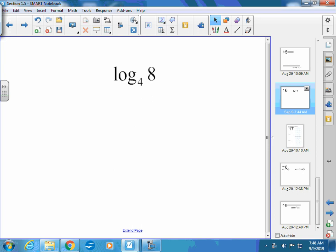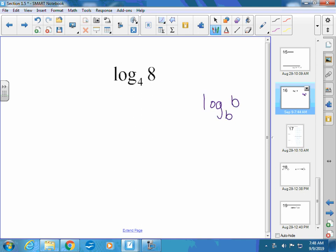Picking up with 1.5, here's one more problem just to get our minds back into things — log base 4 of 8. We talked about how if you have log base b of b to the m power and the bases are the same, your answer is the exponent. But with log base 4 of 8, you can't write 8 as 4 to a power. What you can do is write them both as base 2: 4 is 2 squared, and 8 is 2 cubed.